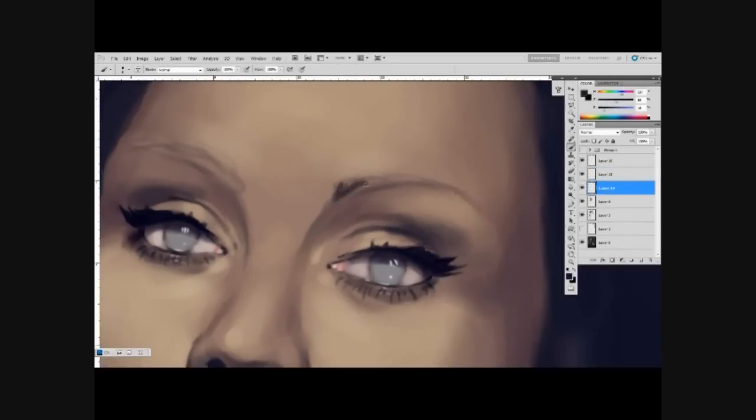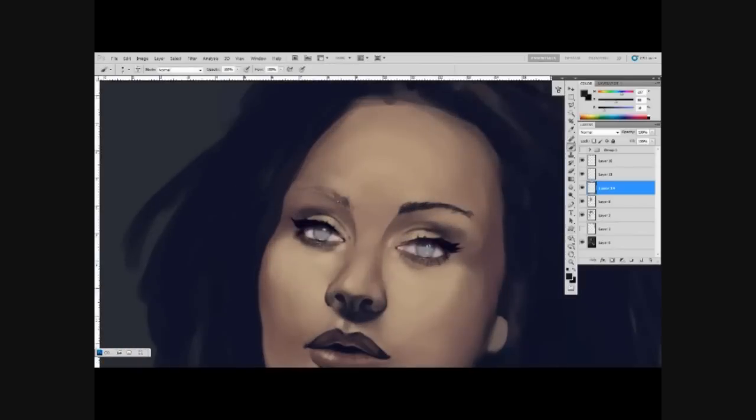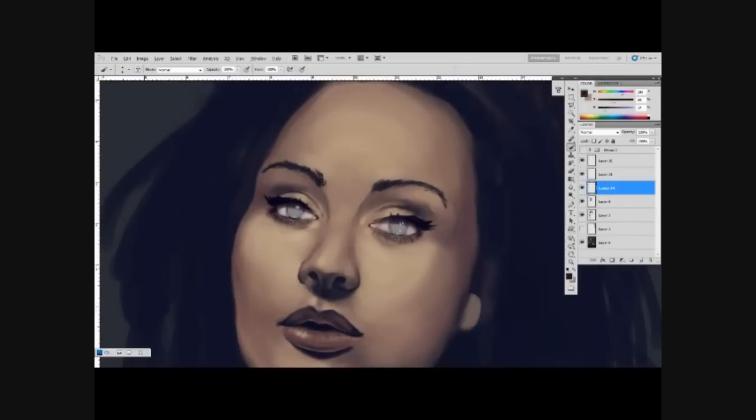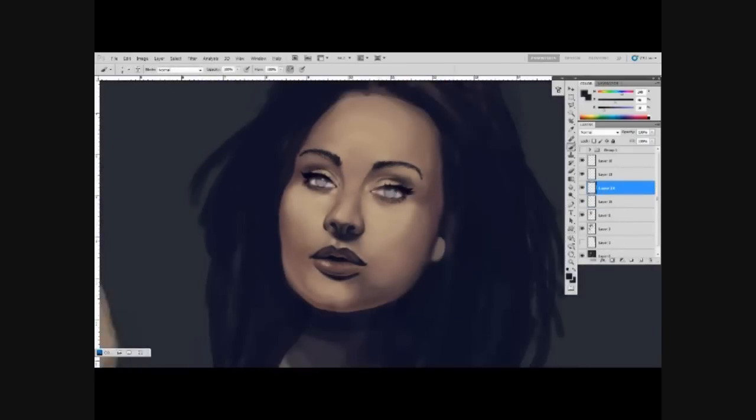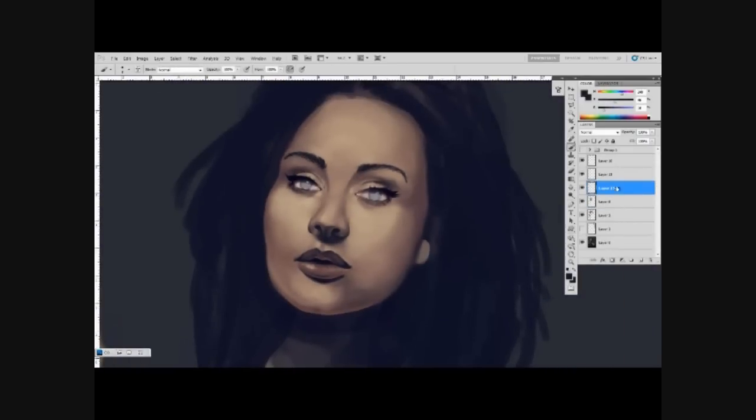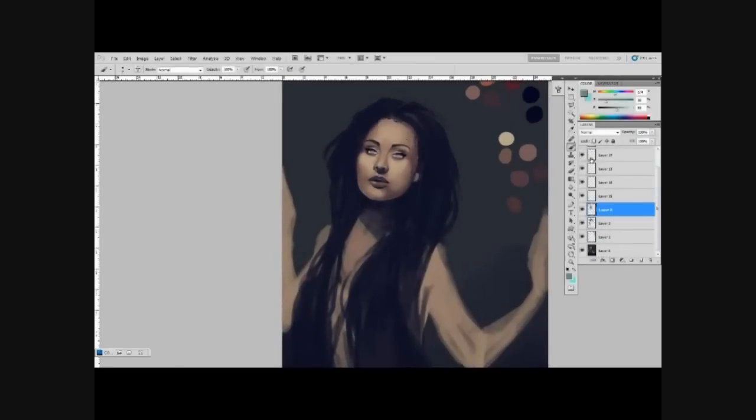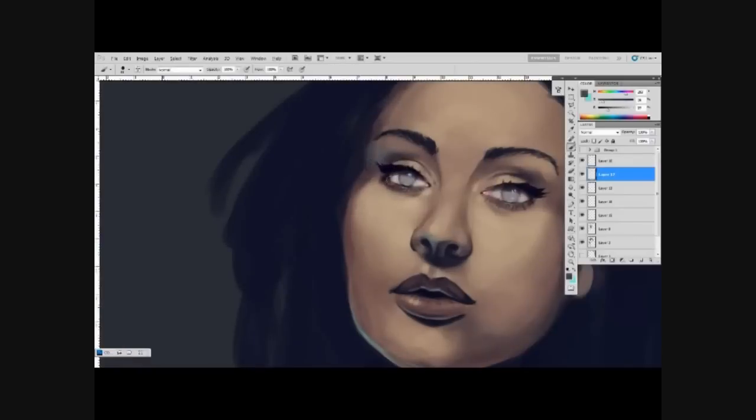Now doing the eyebrows. One thing with the eyebrows that I thought works pretty well and is pretty simple—I was really glad when I figured it out—is if you I-drop, which is just Alt and then click on the skin, and then you brush that into the eyebrows, it actually kind of gives more of that look of an eyebrow.